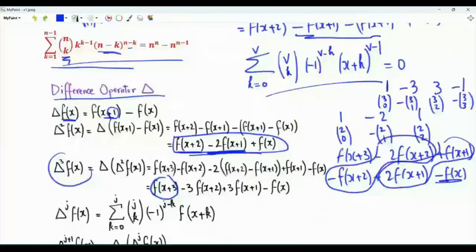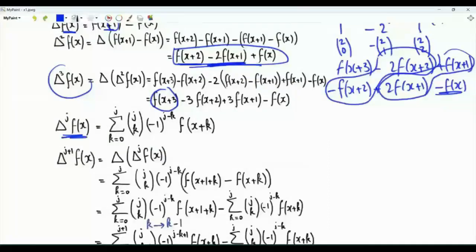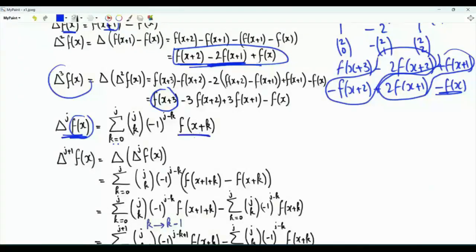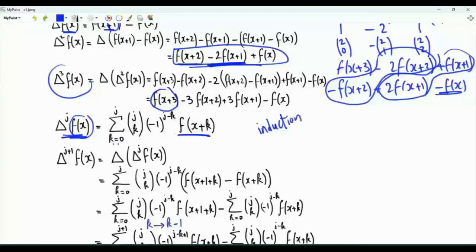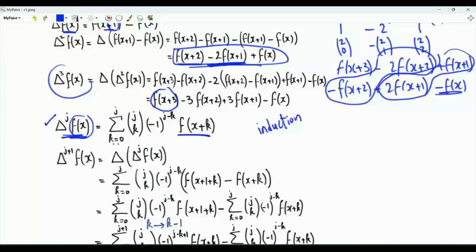We can investigate further to reach the conclusion that applying the difference operator j times to f of x is the summation k from 0 to j of j choose k, times minus 1 to the power j minus k, times f of x plus k. This result is already established for small values of j. To complete the proof by induction, we assume this is true and try to establish the result for the case where the difference operator is applied j plus 1 times.